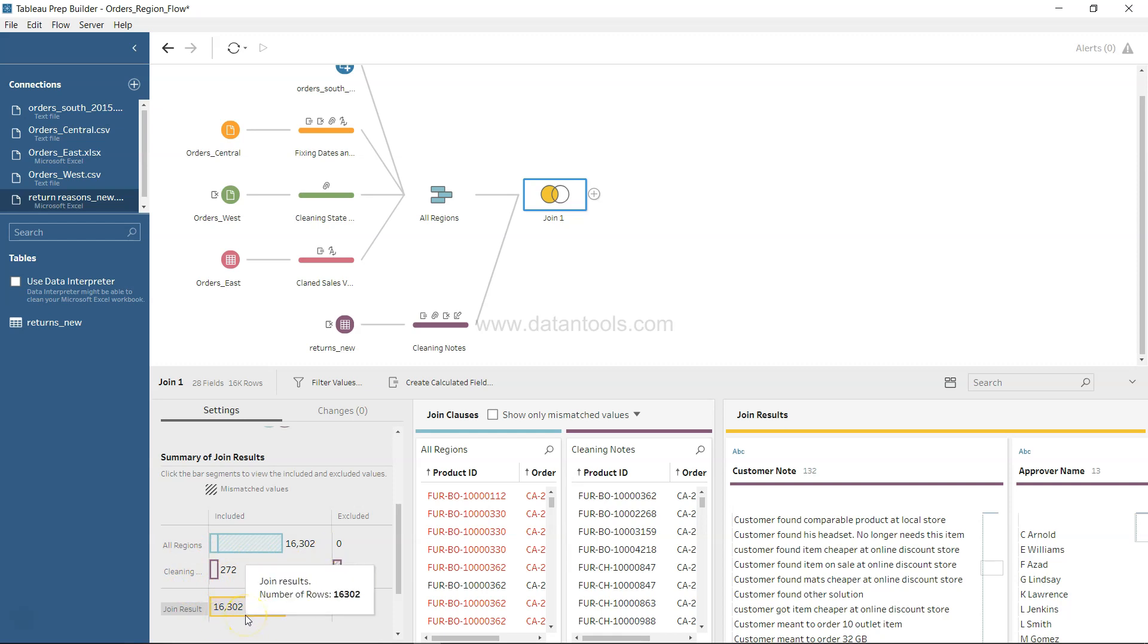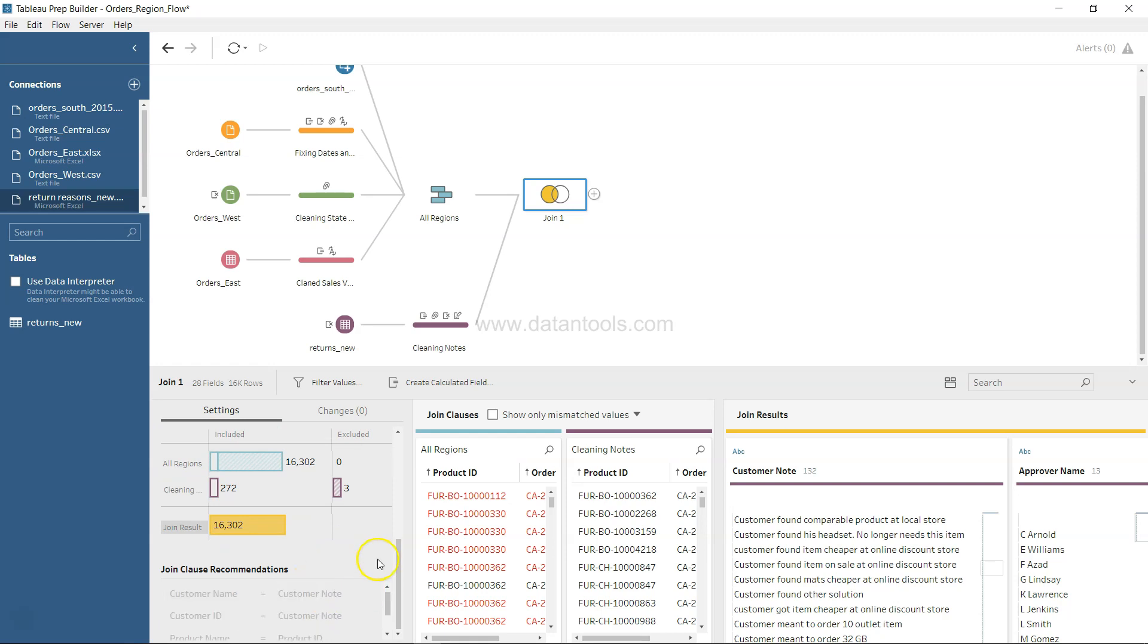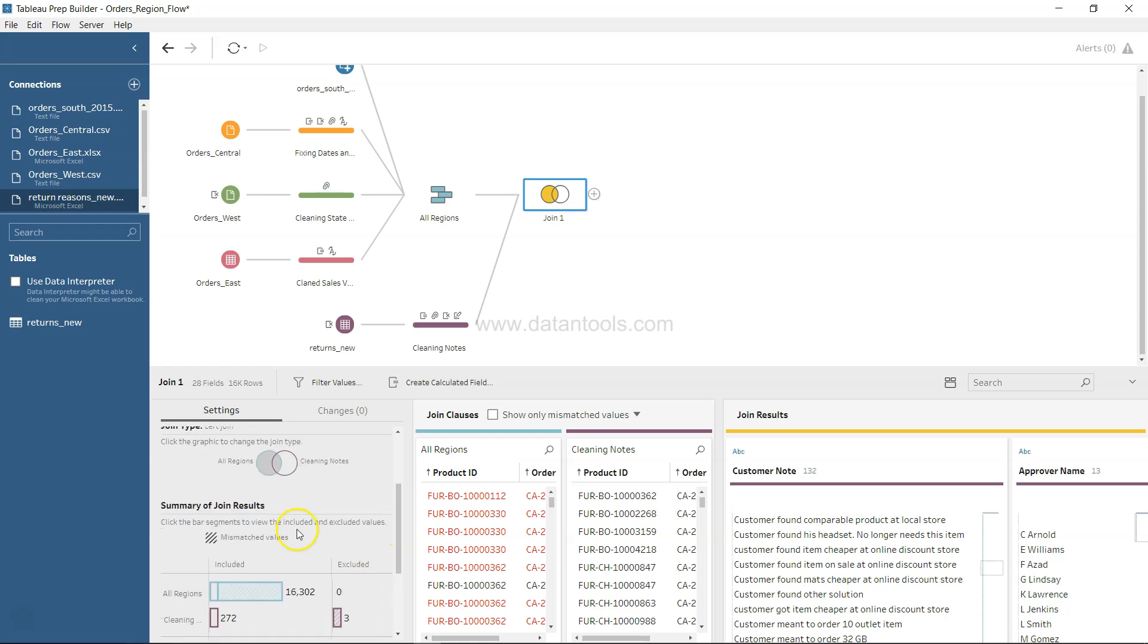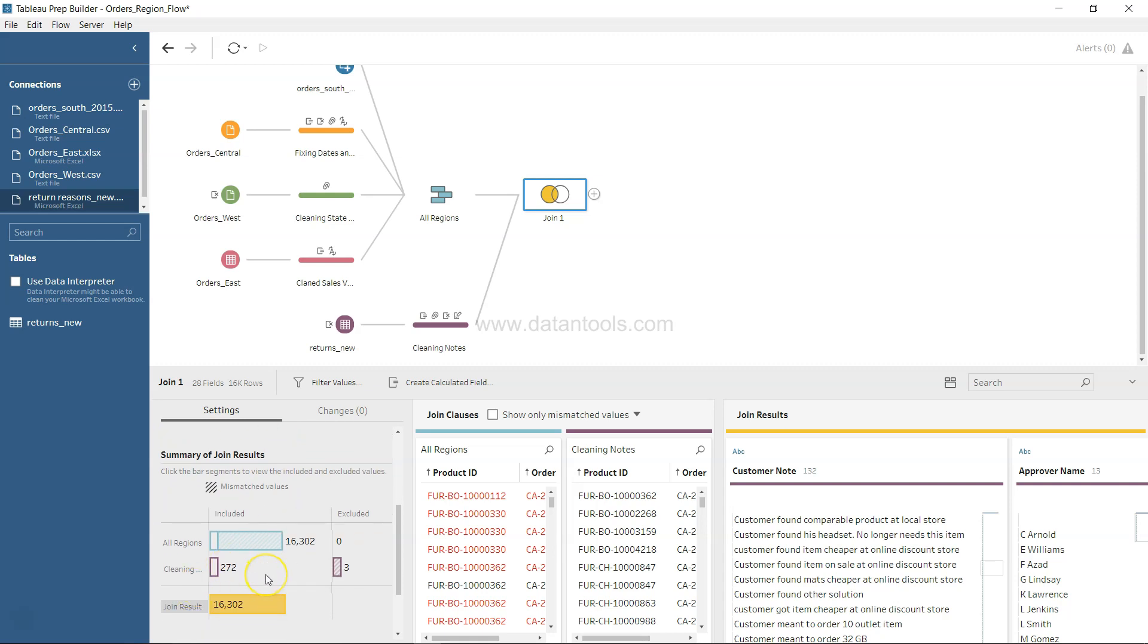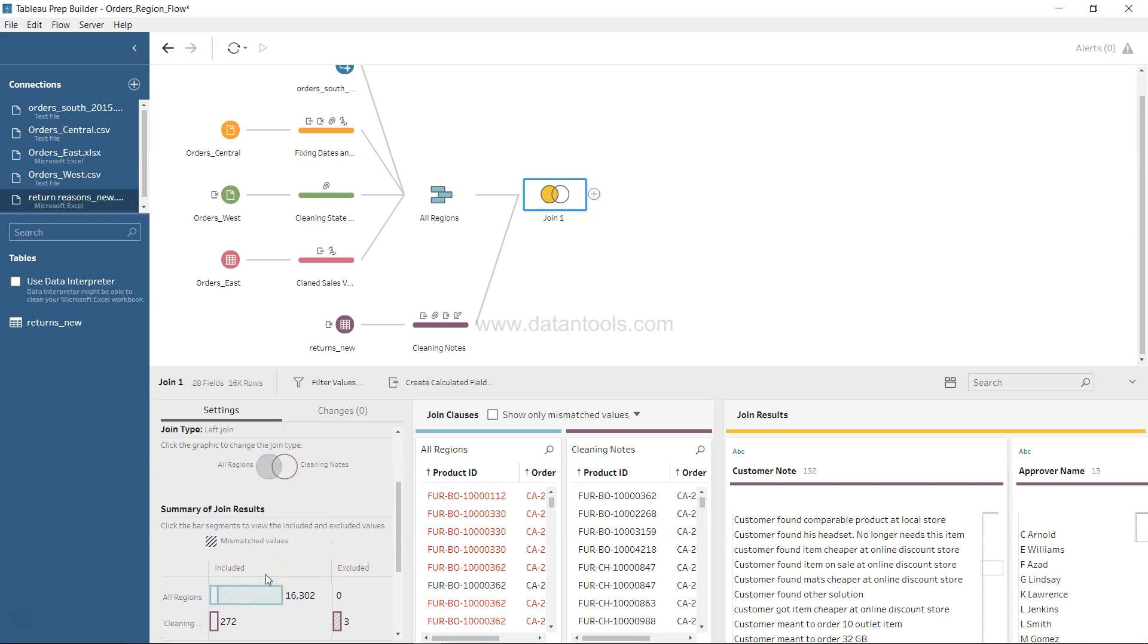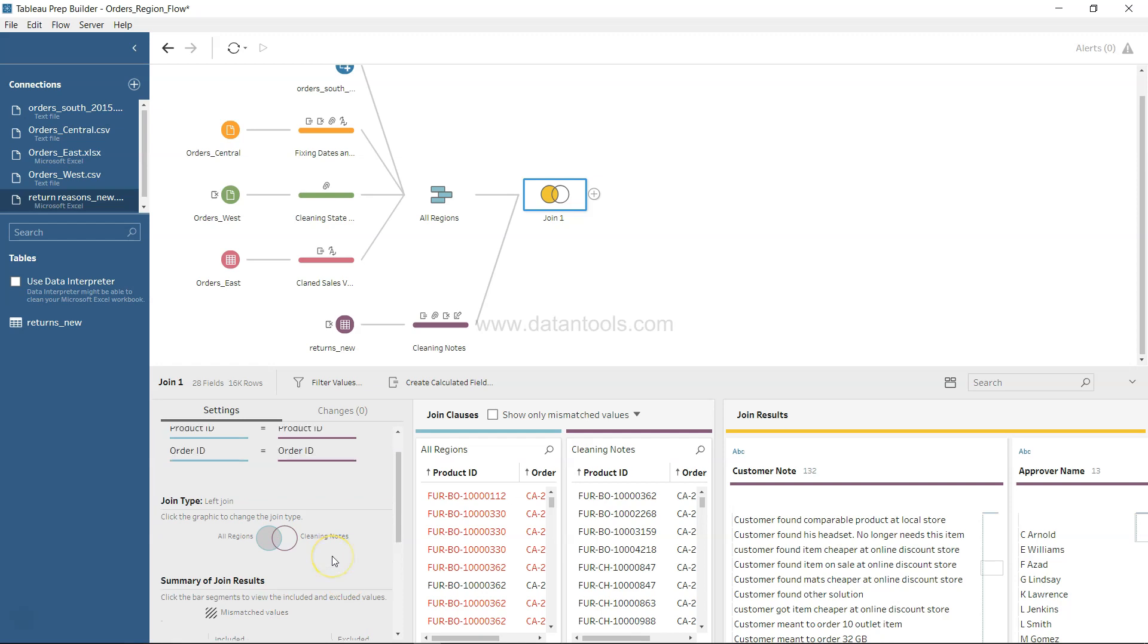Now the excluded value from all region is zero but from the cleaning step is just three, and the join result is 16,302. We've corrected the entire error that we wanted from this step perspective.